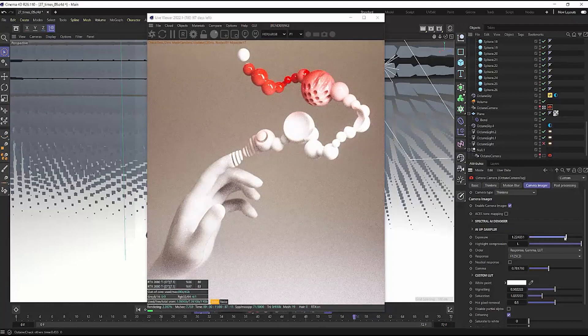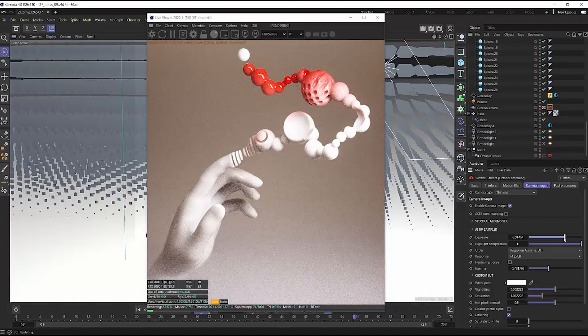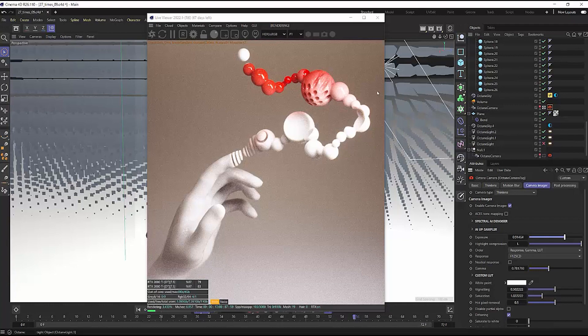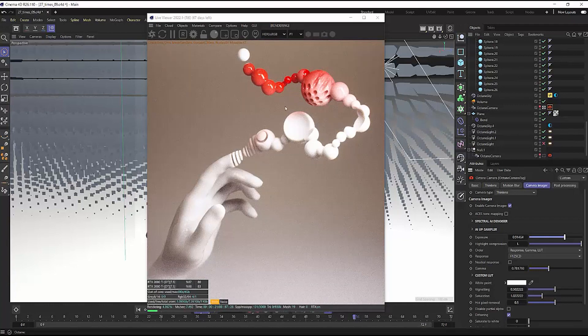But this is such an amazing time saver to be able to say, you know what, let me pop out for a second, move around in my scene, but I can still see it actively through the camera in the live viewer.